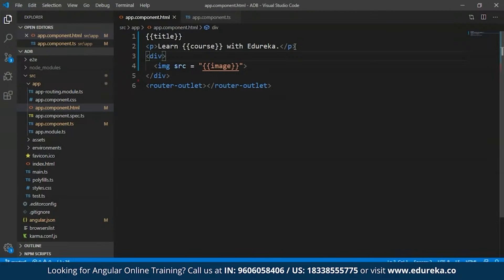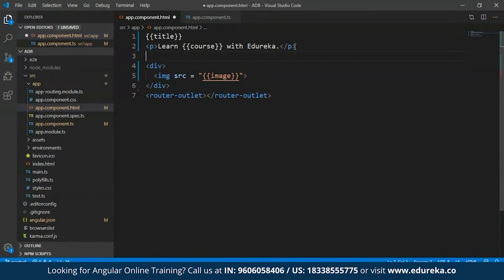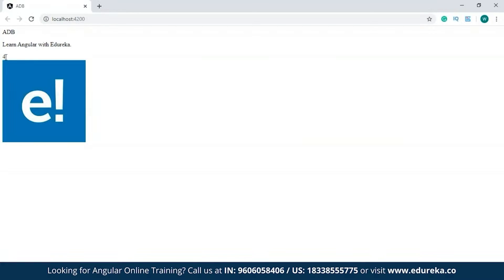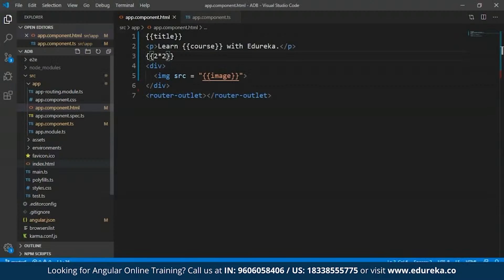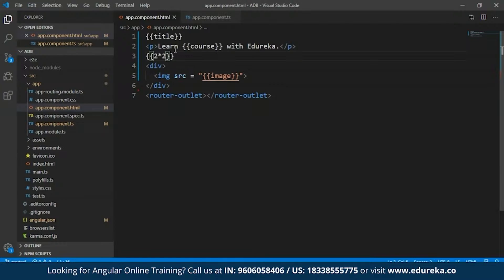Not just this — you can also add arithmetic expressions using interpolation. To show you an example, I'll type in '2 * 2'. I'll save and get back to my development server. As you can see, I have the result of 2 * 2, which is 4. So basically the component property specified within the two curly braces will be replaced by Angular with the string value associated with that component property. Angular also allows you to configure the interpolation delimiter and use something of your choice instead of the two curly braces.